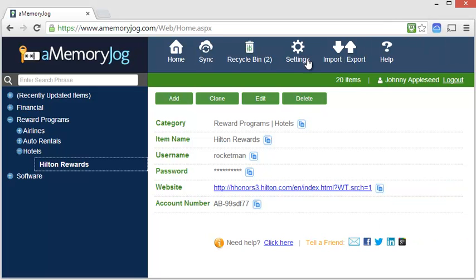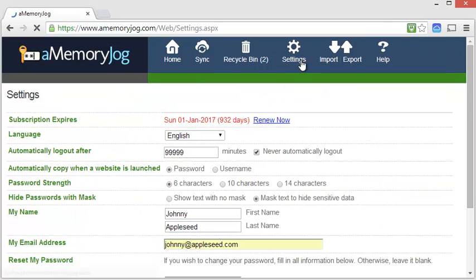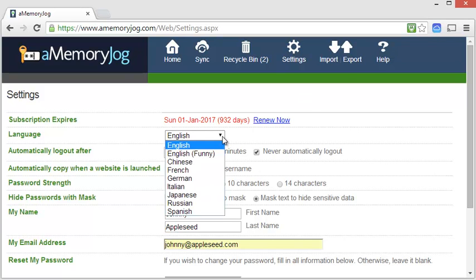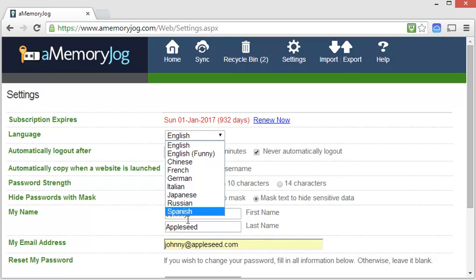aMemoryJog also supports multiple languages. Let's imagine that you speak Spanish. You can come to the Settings section and choose the language that you desire.